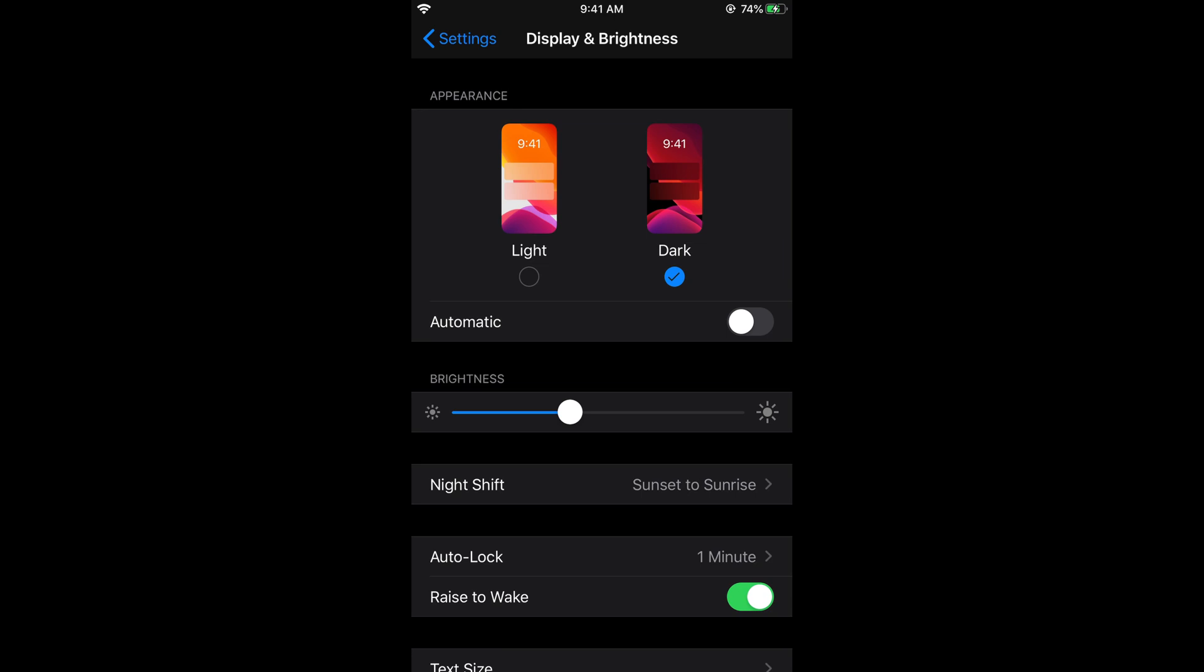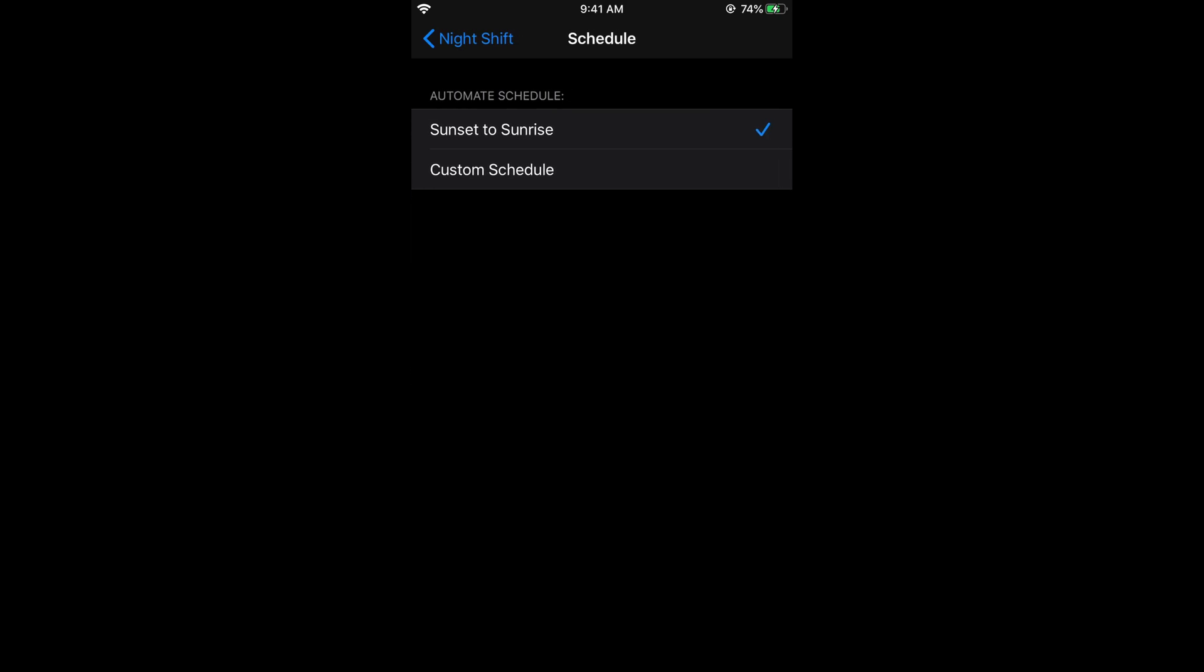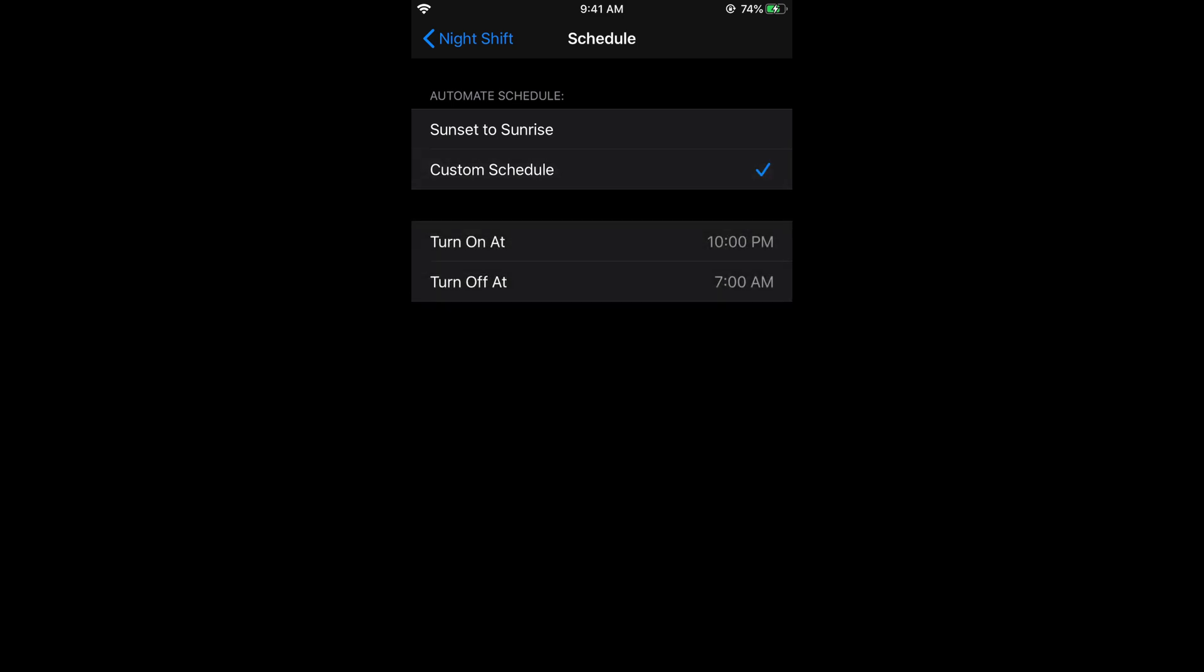And if you want to have multiple settings just go and tap on night shift. And here either you can schedule or you can just go and tap on from to. Once you tap on from to here you have two schedules that one is the automatic that is sunset to sunrise, another is a custom, you can select the time as well.